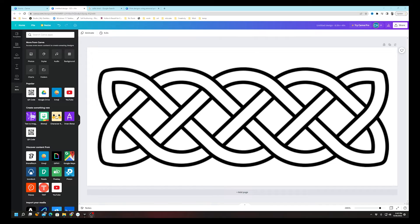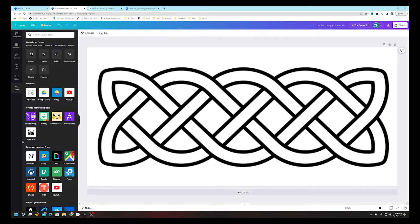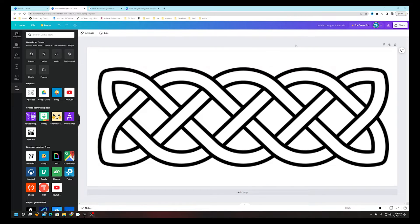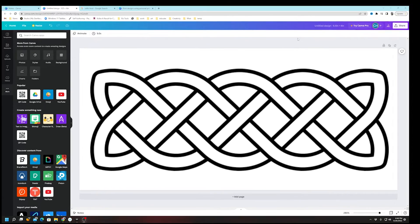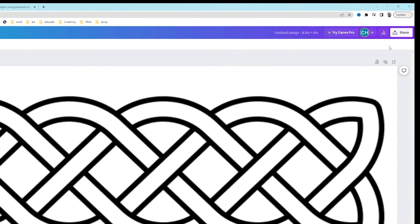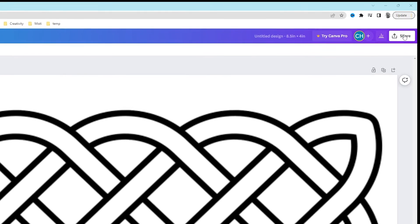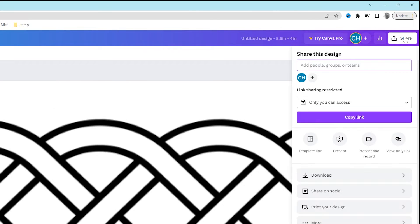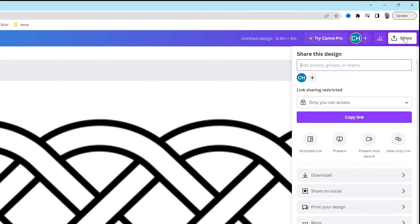Now when you've got it the way you want it placed on the page, you're going to have to print it. This one's not very intuitive. I had to look it up. Here's what you're going to do. In the top right corner, you're going to click on Share. And then when you see the drop down, you're going to go down to Download.